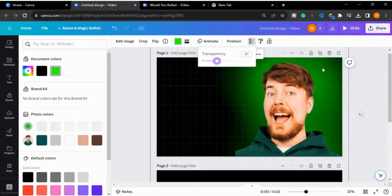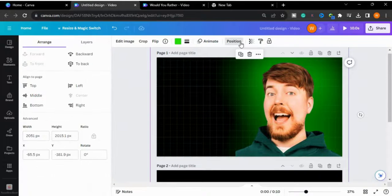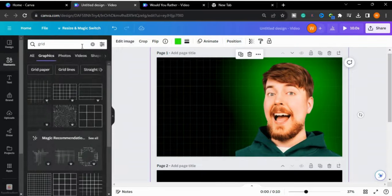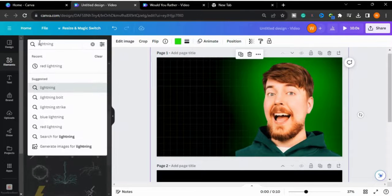I will decrease the transparency of this grid to 30, then go to Position and send it backward.